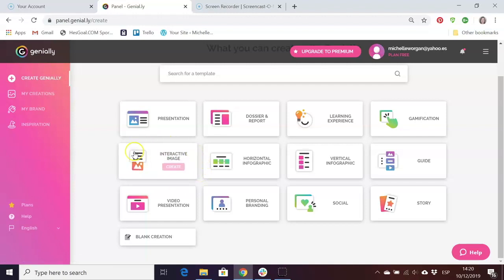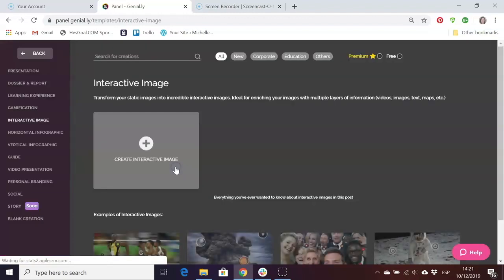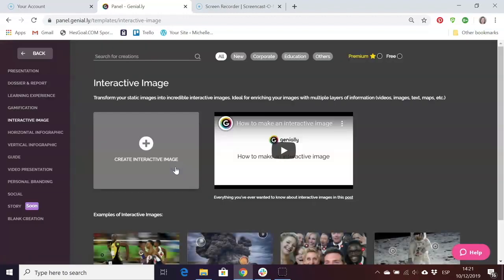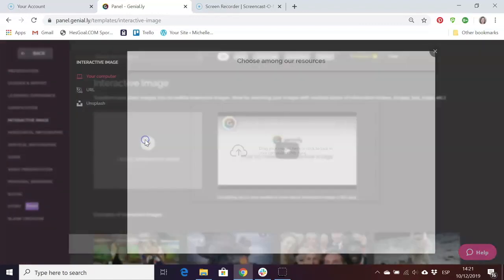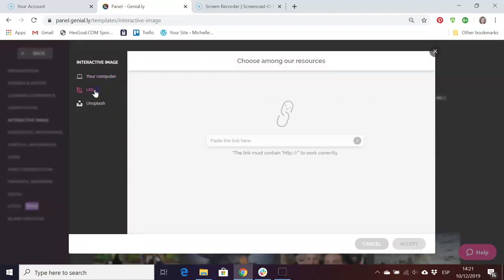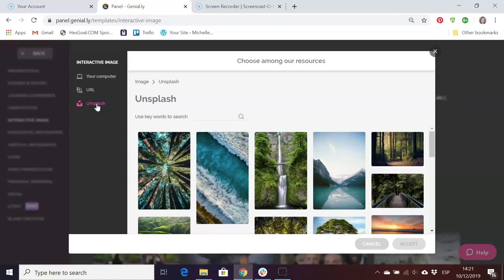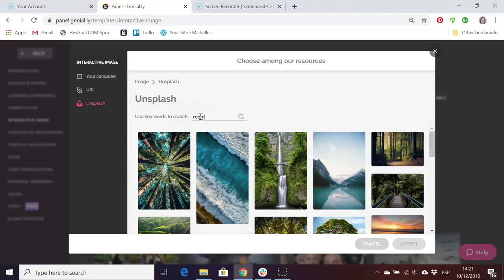Interactive image is the one you need. Click on create and then you can either upload an image of your own from your computer, insert an image that's uploaded online by pasting the URL, or search for an image using Unsplash.